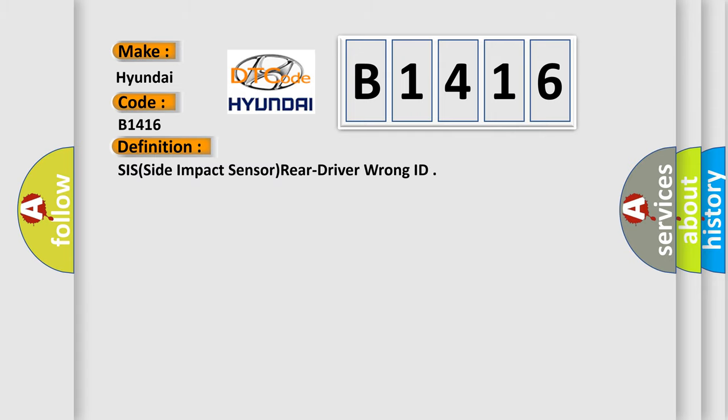The basic definition is SIS, side impact sensor, rear driver wrong ID.